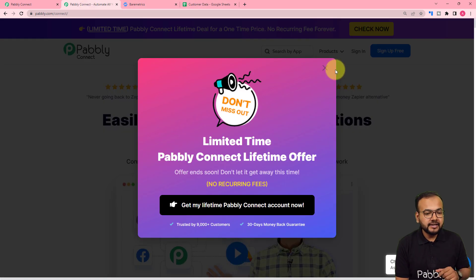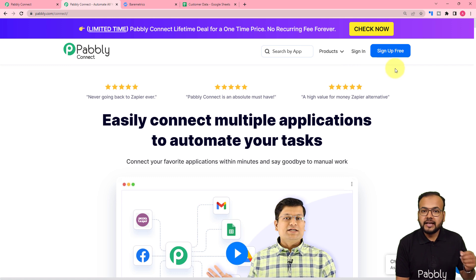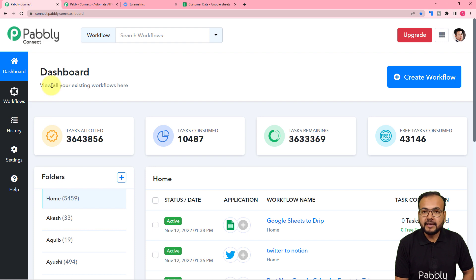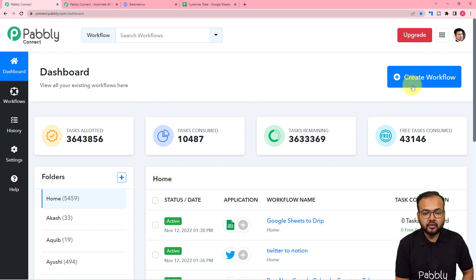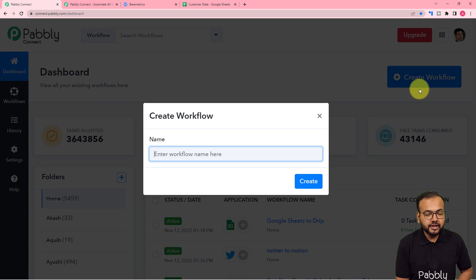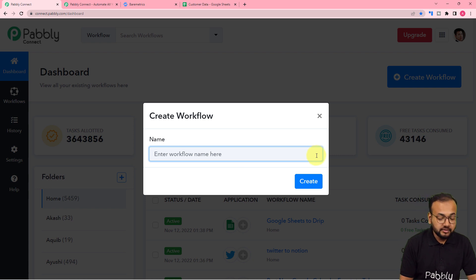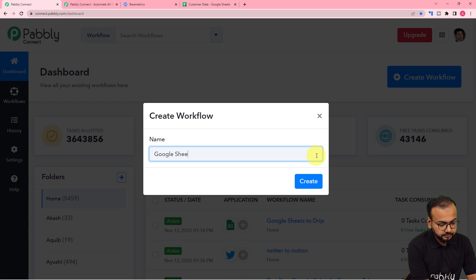I have pasted the same link in the description. You can sign up right now from the link. After that, you have to sign in and reach the dashboard of Pabbly Connect. This is how the dashboard is going to look like, and from here you have to click on the create workflow button to set up the automation workflows. Here you can give a suitable name to this workflow — I am giving the name as Google Sheets to Baremetrics.